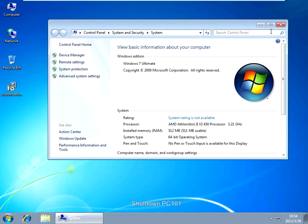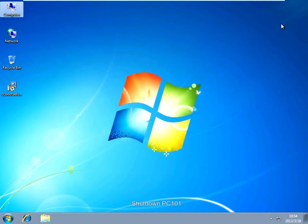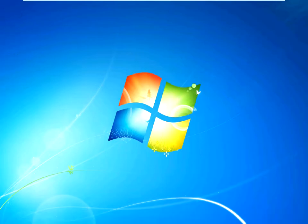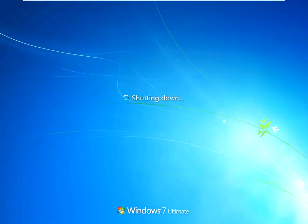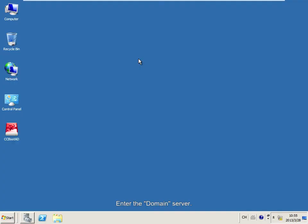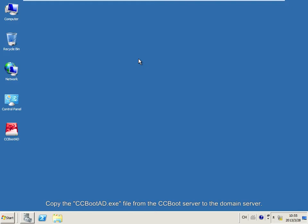Shut down PC101. Enter the domain server. Open the CCBoot installation directory on the CCBoot server and copy the CCBoot AD exe file to the domain server.